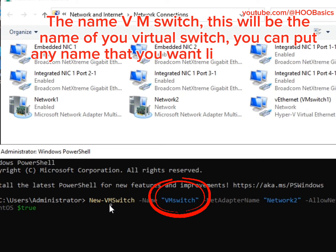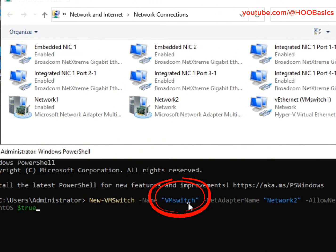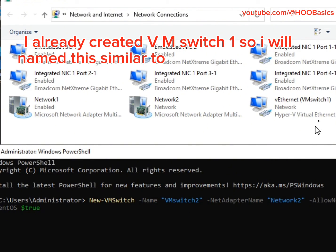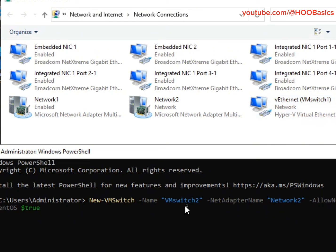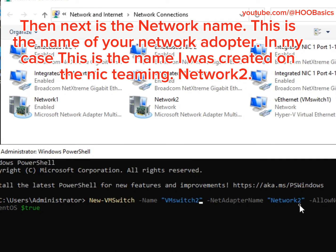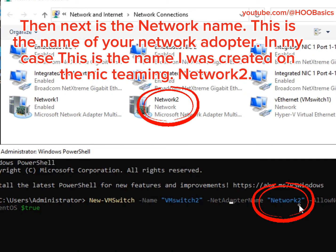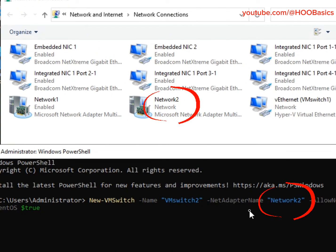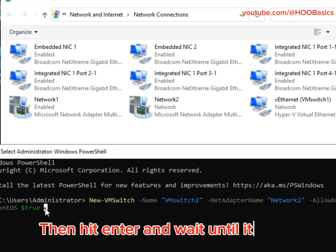You can put any name that you want, like 'VM Switch 2'. I already created VM Switch 1, so I will name it similar to the one I created. Then next is the network name — this is the name of your network adapter. In my case, this is the name I created on the NIC teaming: 'Network 2'. Then hit enter and wait until it's done.